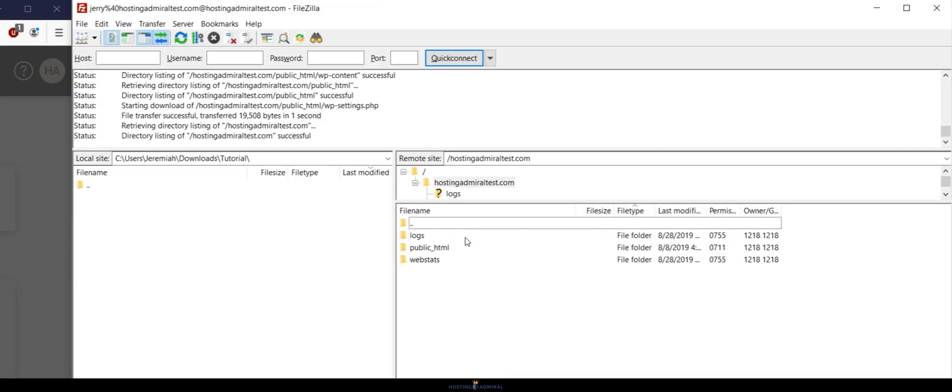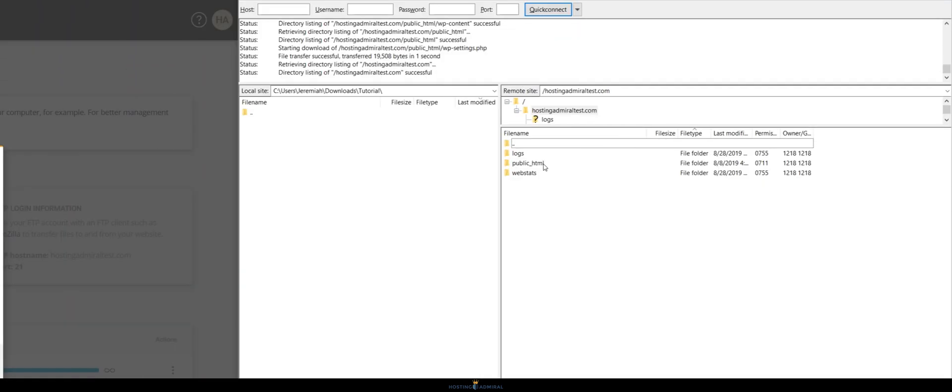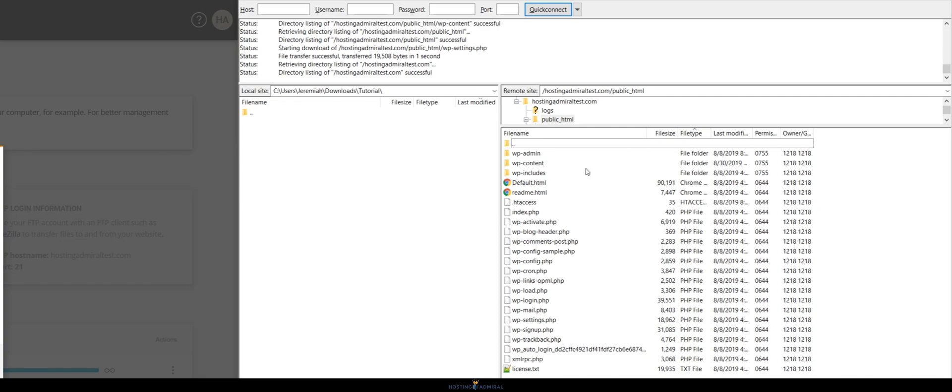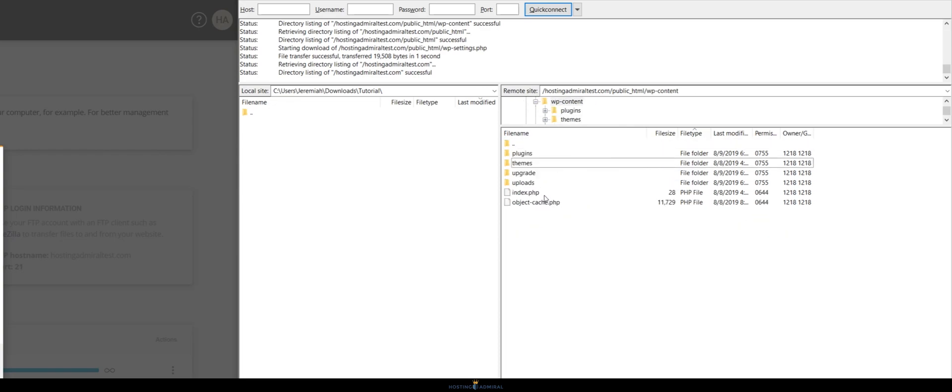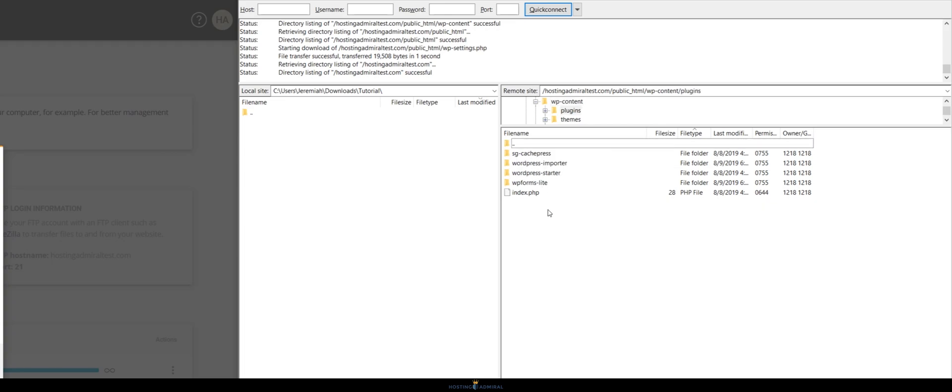So here if I double click my website name and go to public HTML you can see all the WordPress content that has been installed. So let's just say if I wanted to access my themes folder I just have to go to WP content and then click themes and you can see all the themes that are installed. Same thing goes for plugins. If I click here you can see all the plugins that are installed.